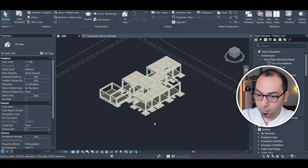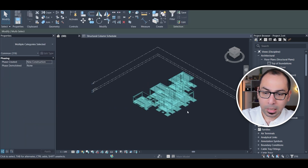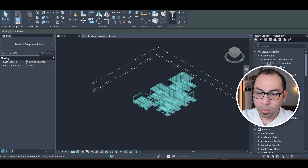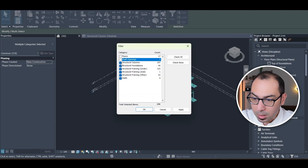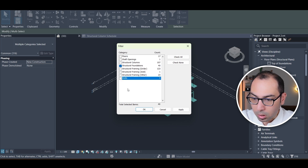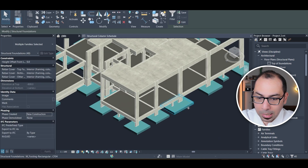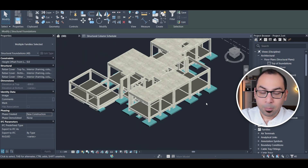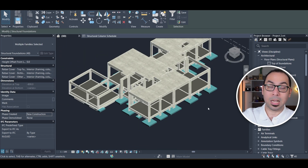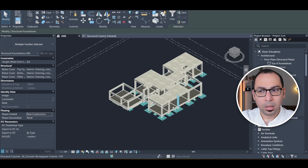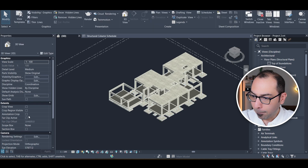I'll select the whole model. There is a filter option — if I remove everything except 'Structural Foundations,' I am now selecting only the footings. Revit understands that these are footings, so I can select a specific category of elements to do whatever I want with them. Now I'll enable the box section again and go to the foundation level.